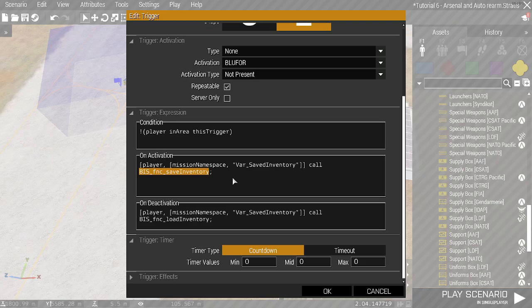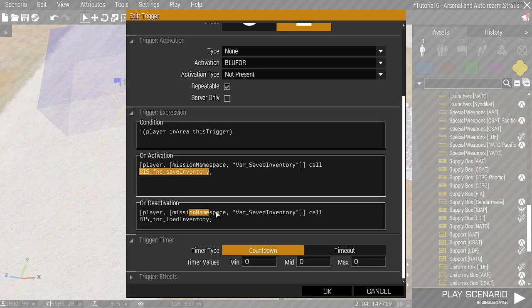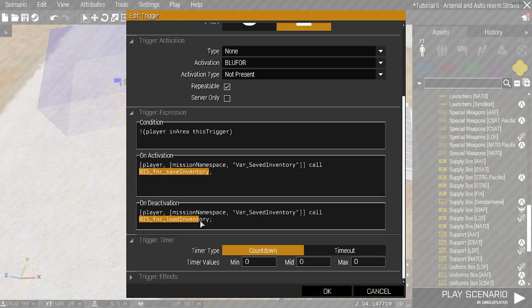So as you walk out of the inventory, it'll save the players loading. Now on deactivation, which is when the player walks into the trigger area. Again, we've got the player. We've got the mission namespace, which is the location. We have the saved variable. And then we have biz fnc load inventory.